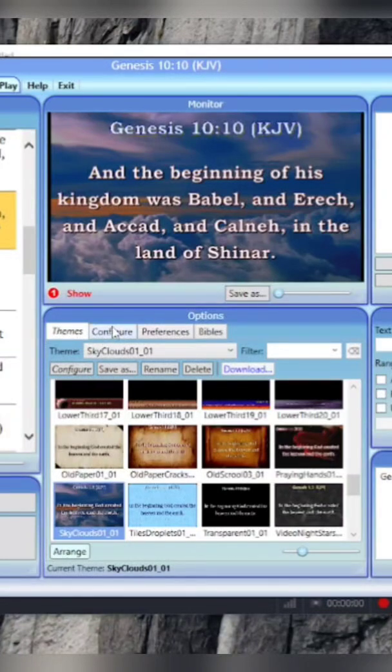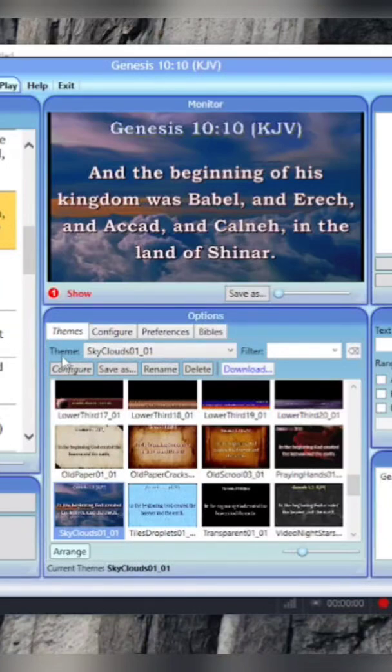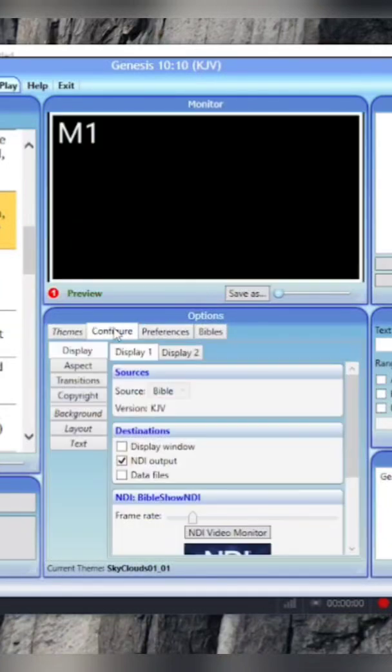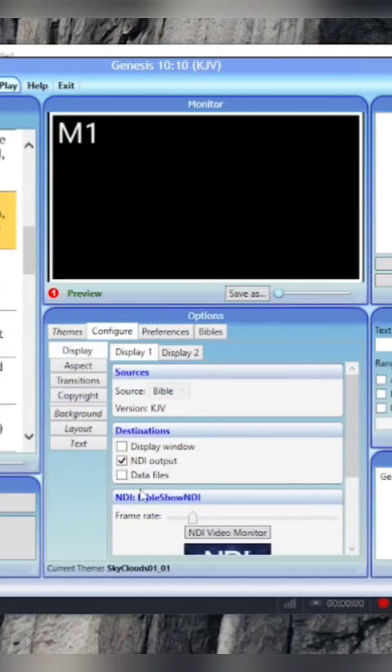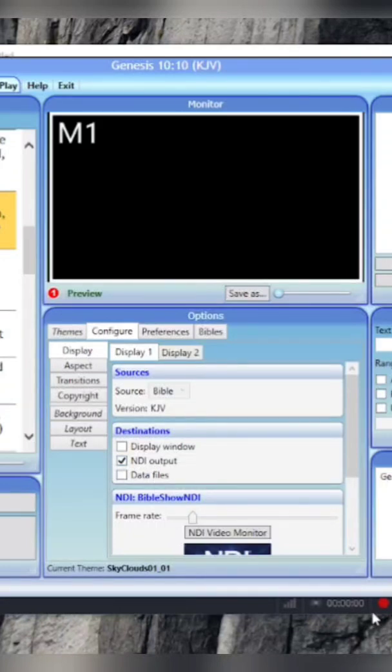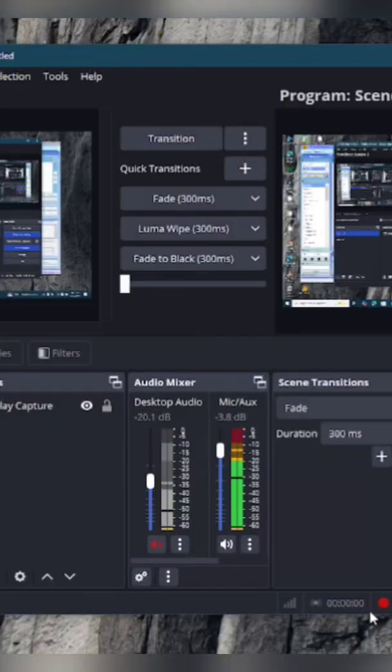First of all, what you do is come to Configure, explicitly Configure, click on Configure. Take the NDI output, very easy. Come to your OBS.